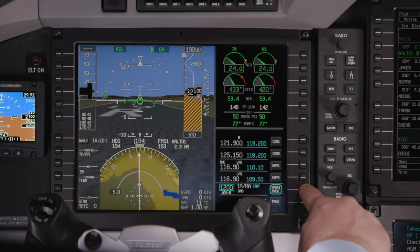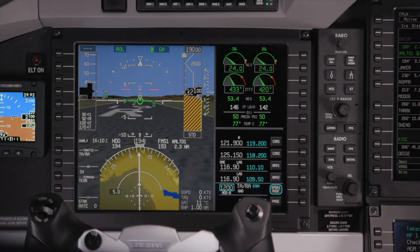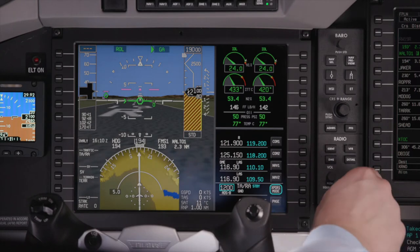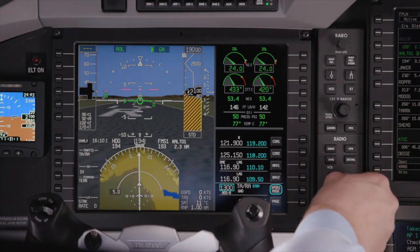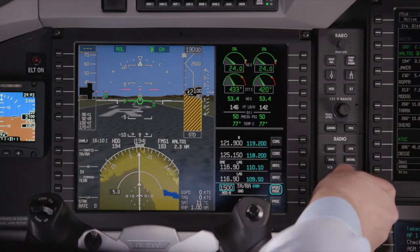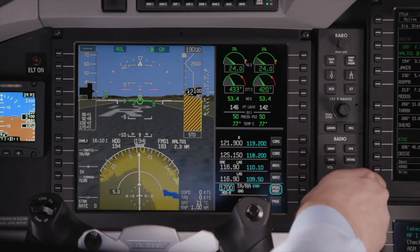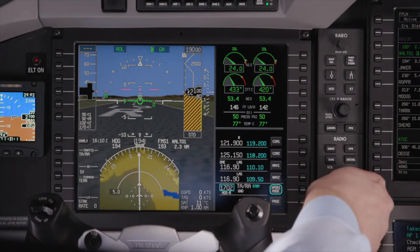When tuning a transponder frequency, the outer knob sets the first two digits, while the inner knob sets the third and fourth digits.